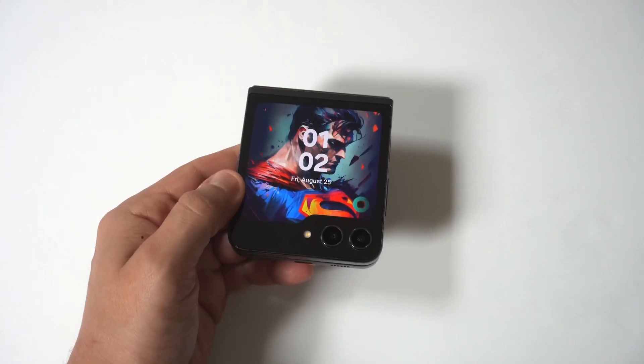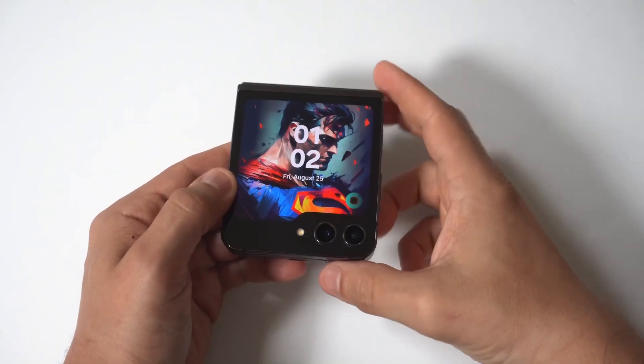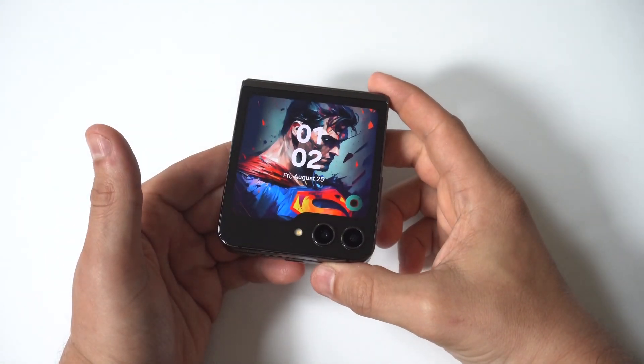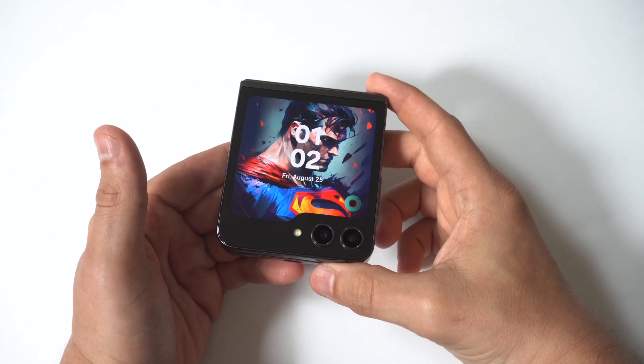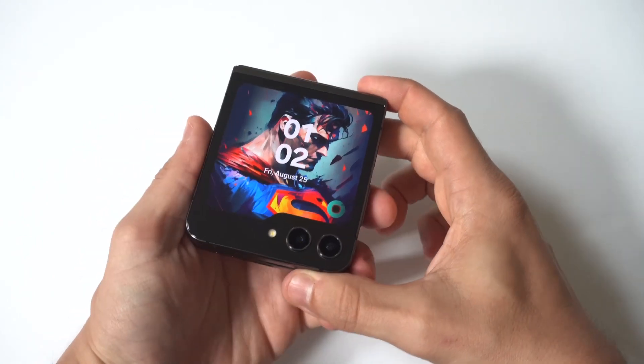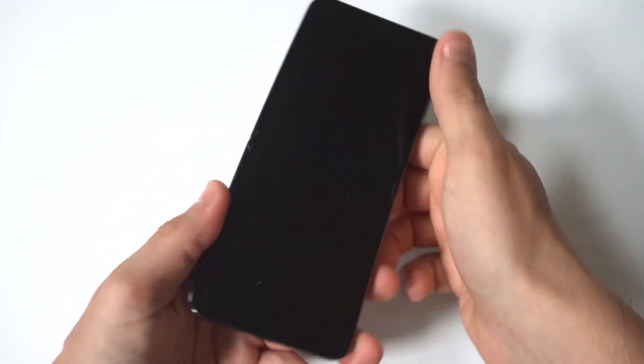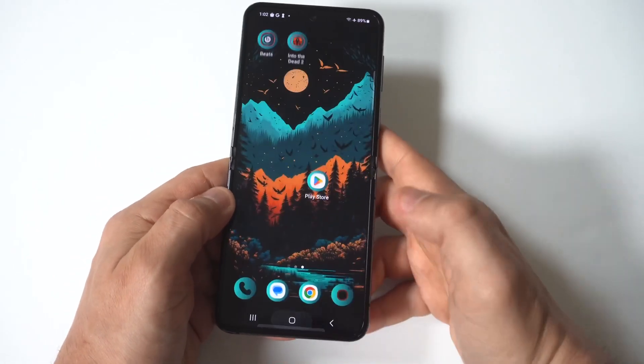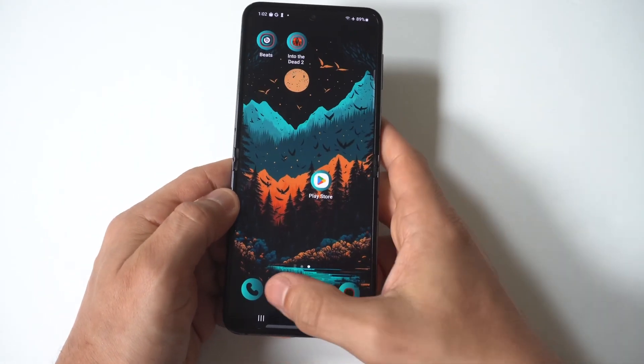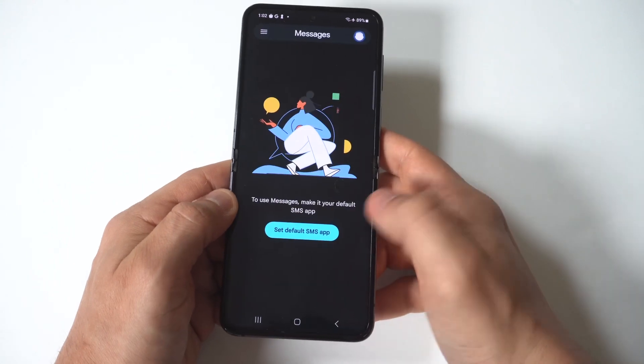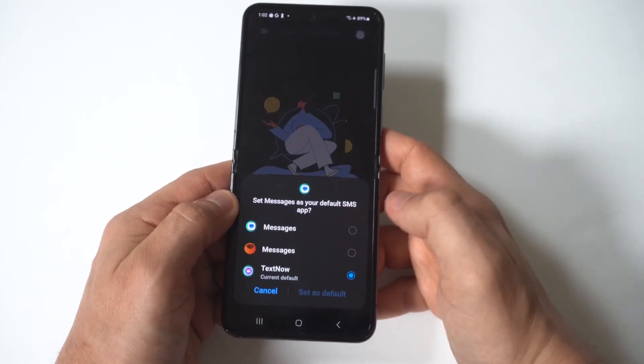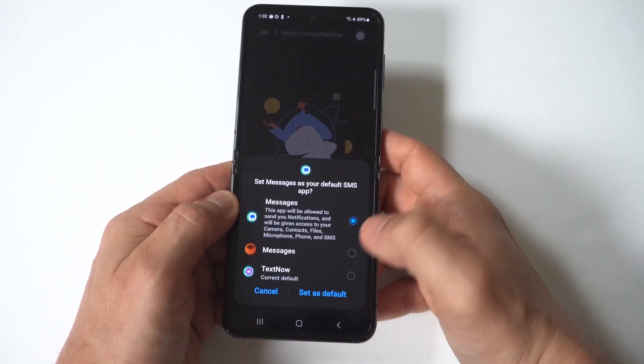I'm going to show you how to turn off predictive text and autocorrect on your Samsung Galaxy Z Flip 5. This feature can be useful, but at other times it's annoying, especially when words keep popping up that you don't want to use.